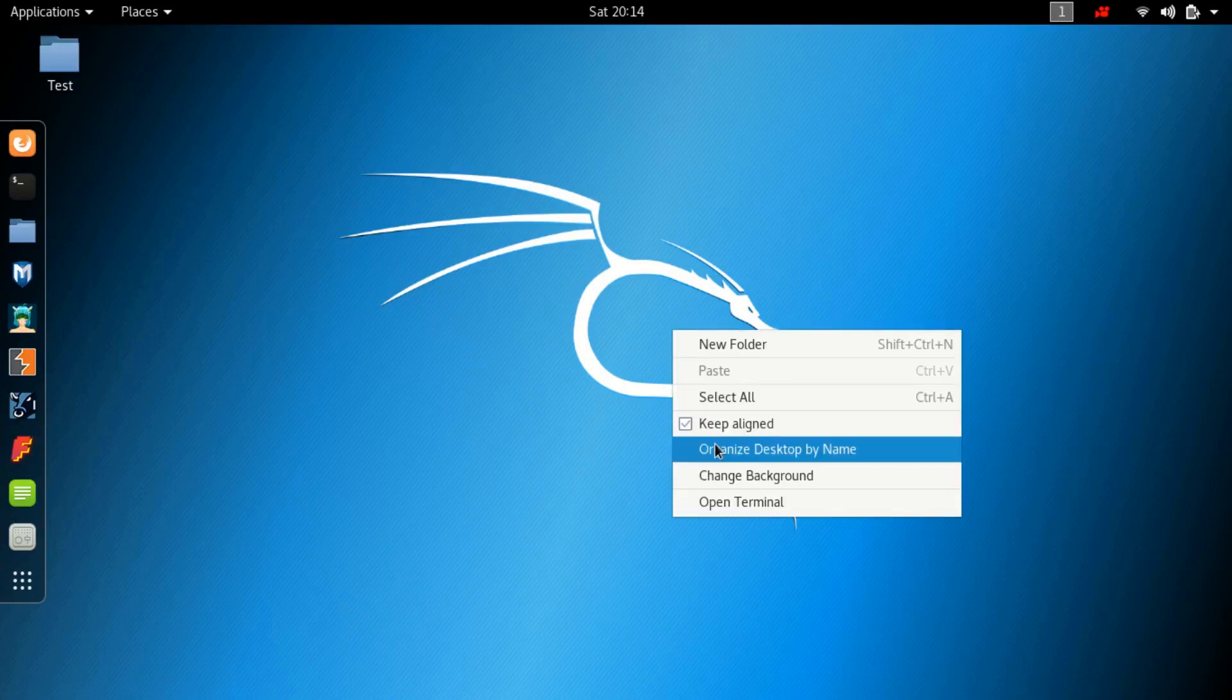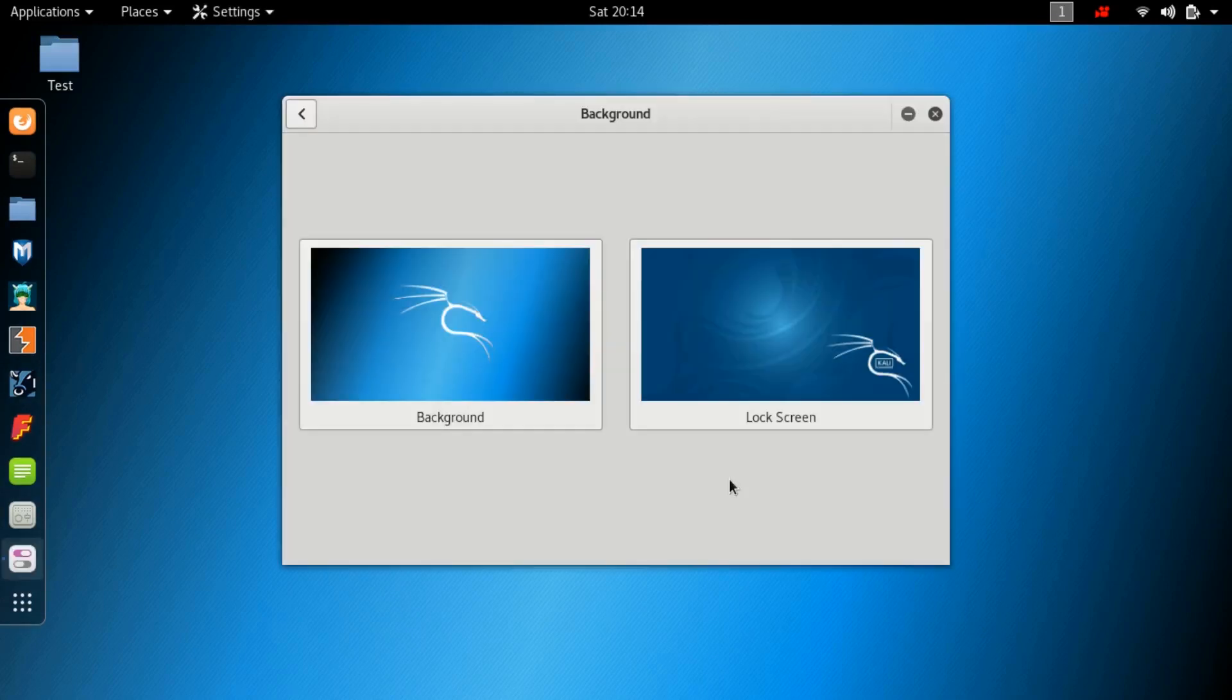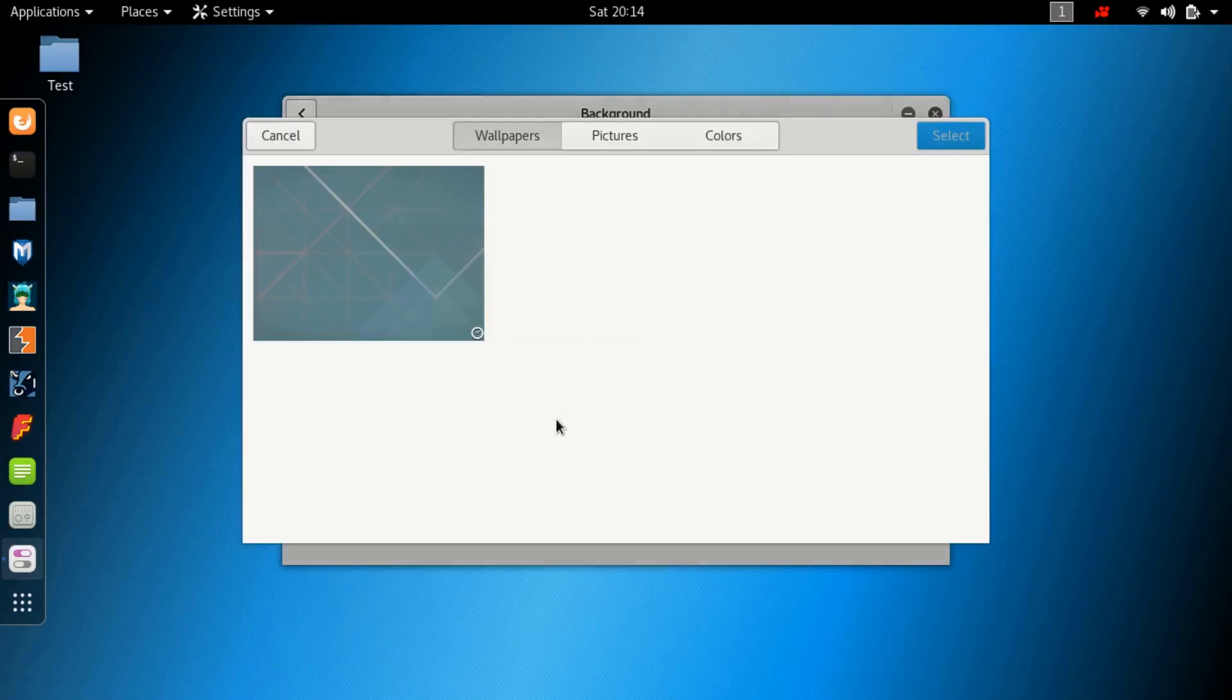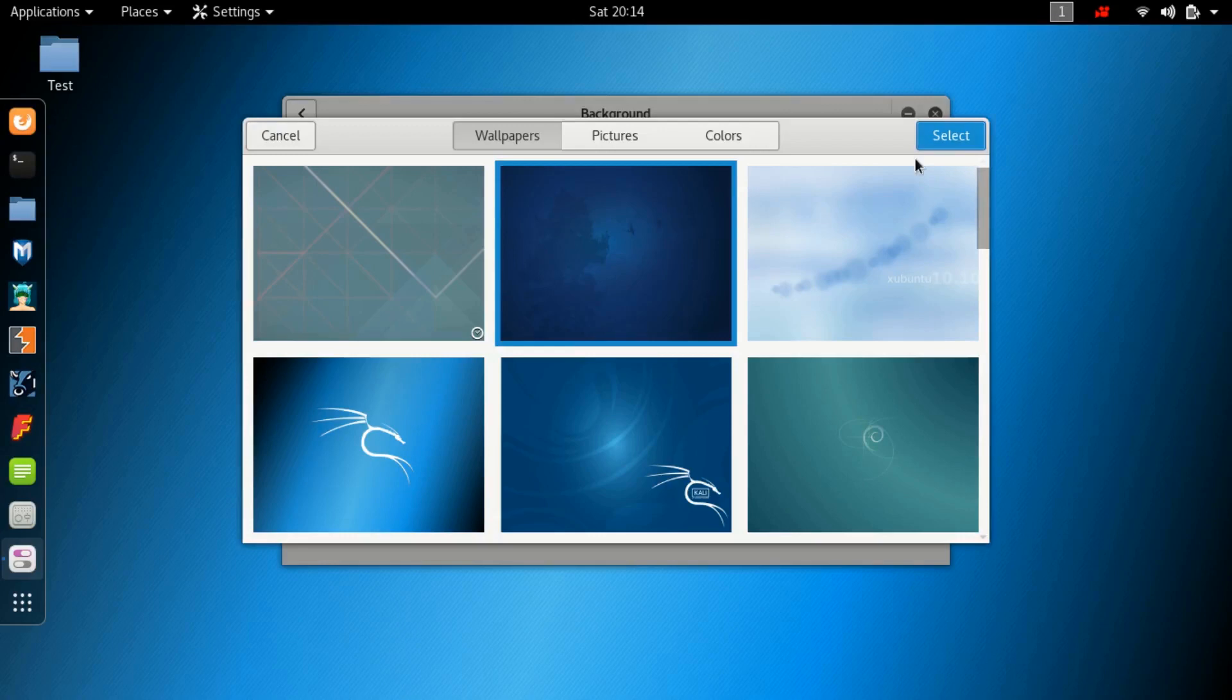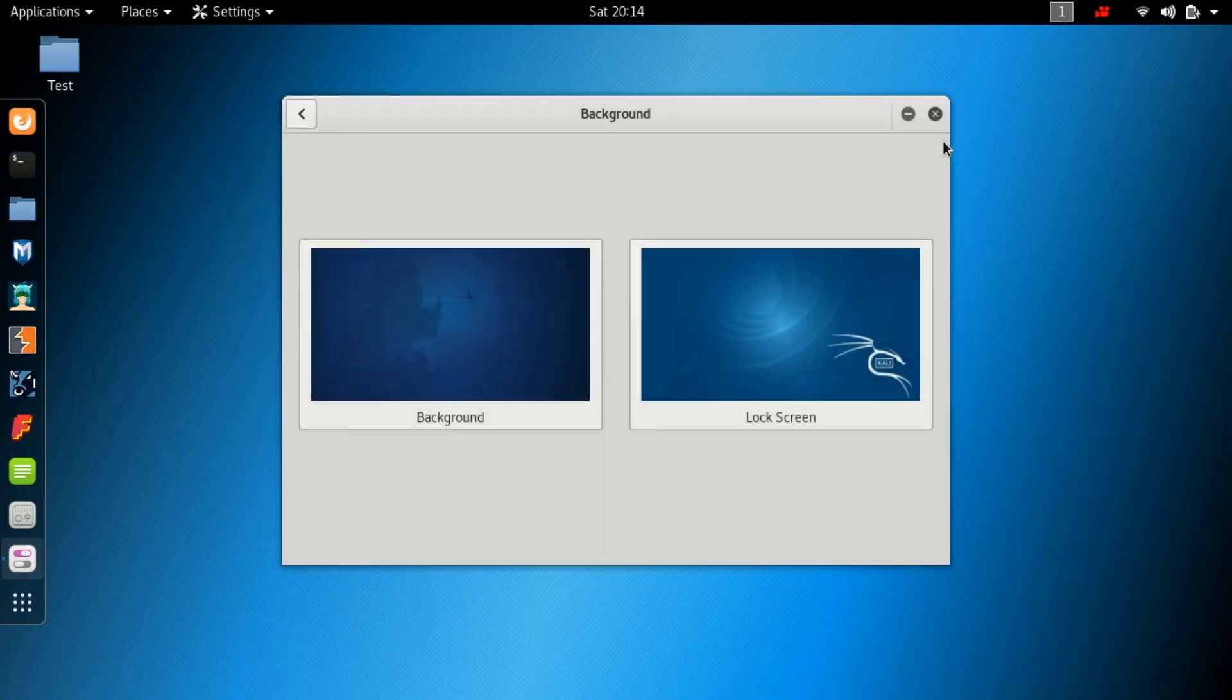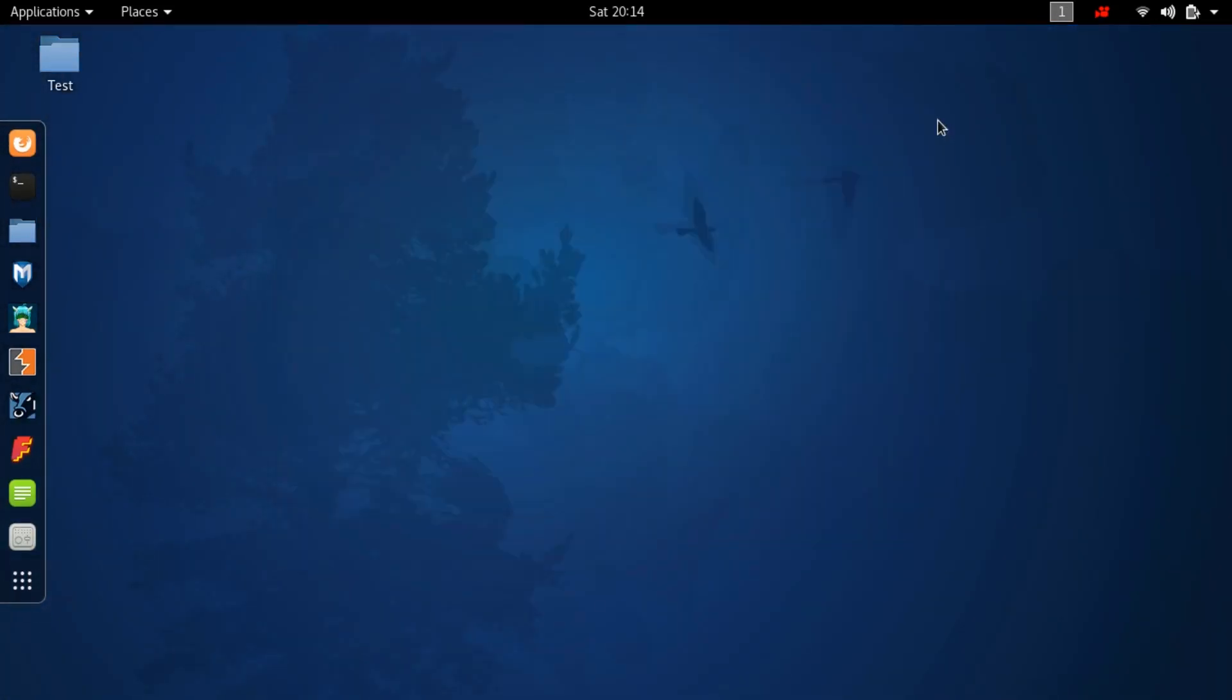To test the persistent storage, I'll quickly create a folder named Test and also change the desktop background just to make everything look different from the default Kali Linux which we are using right now. After that, I'll simply reboot my PC.